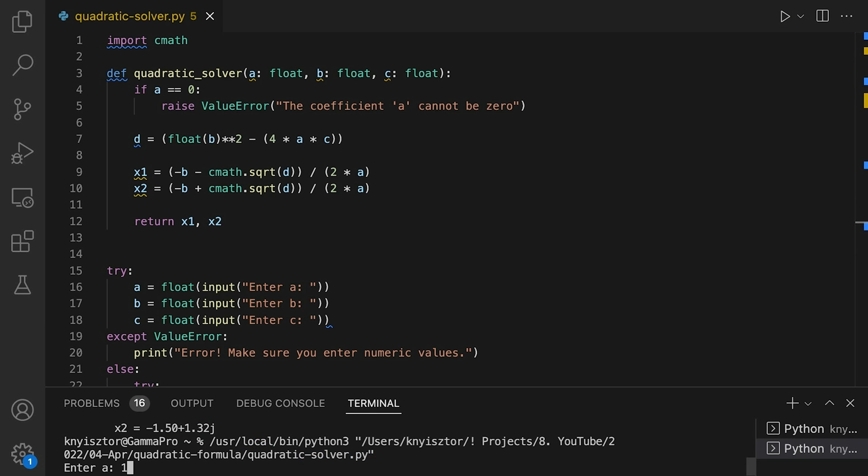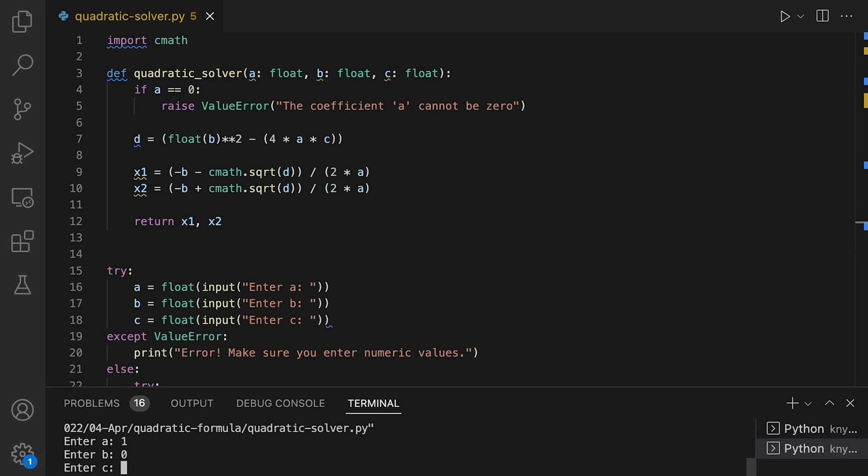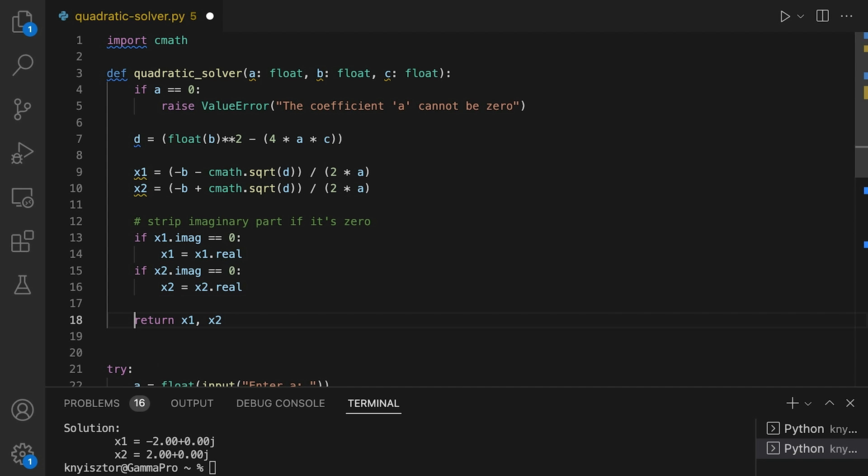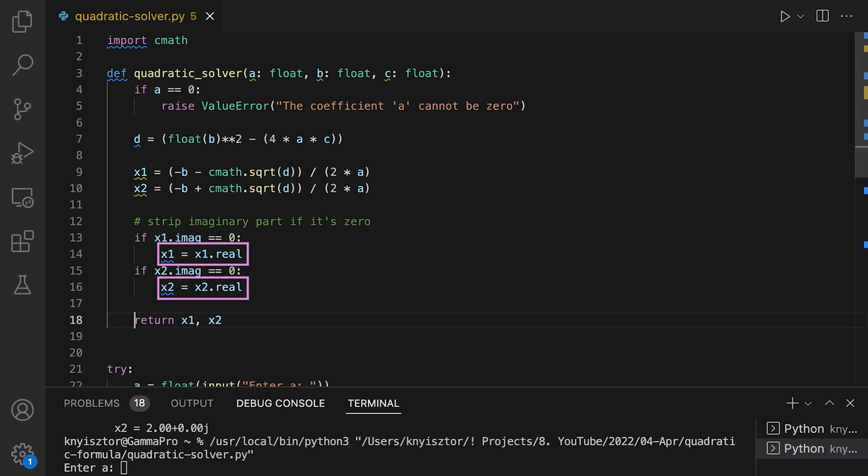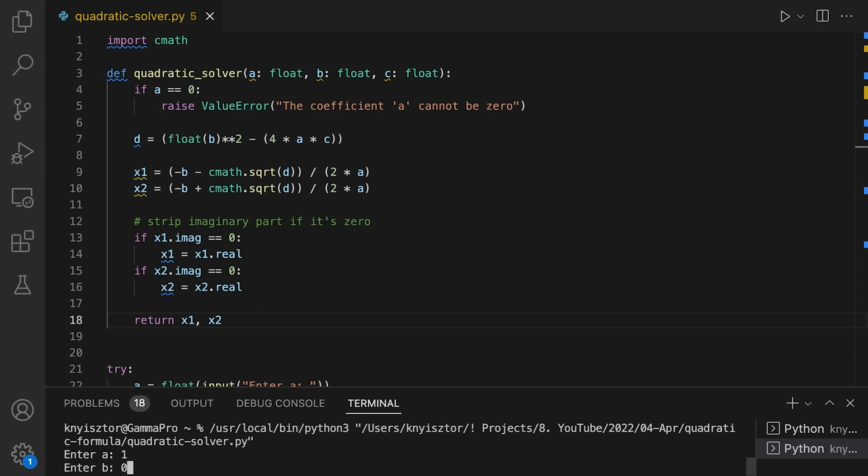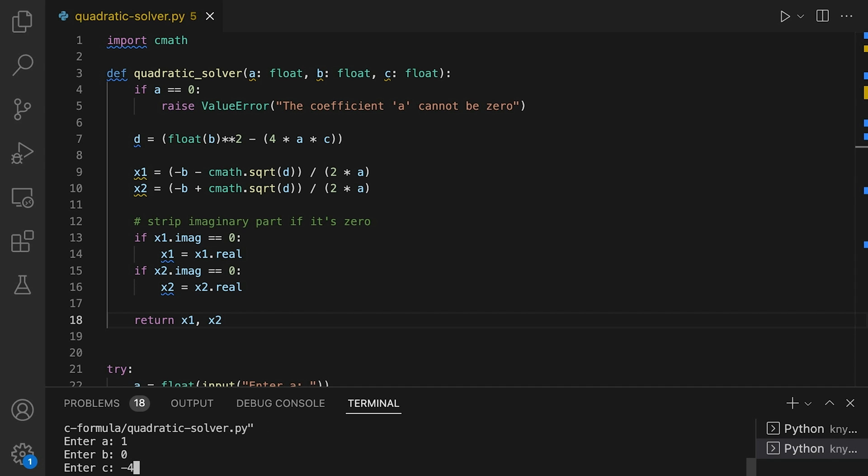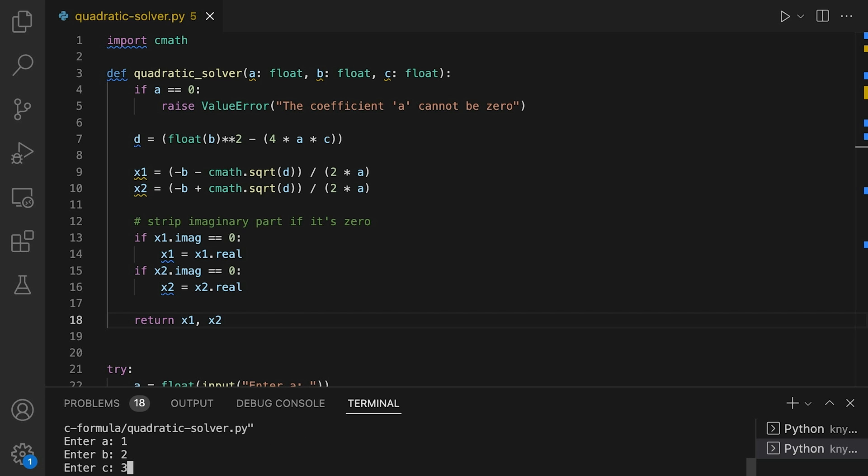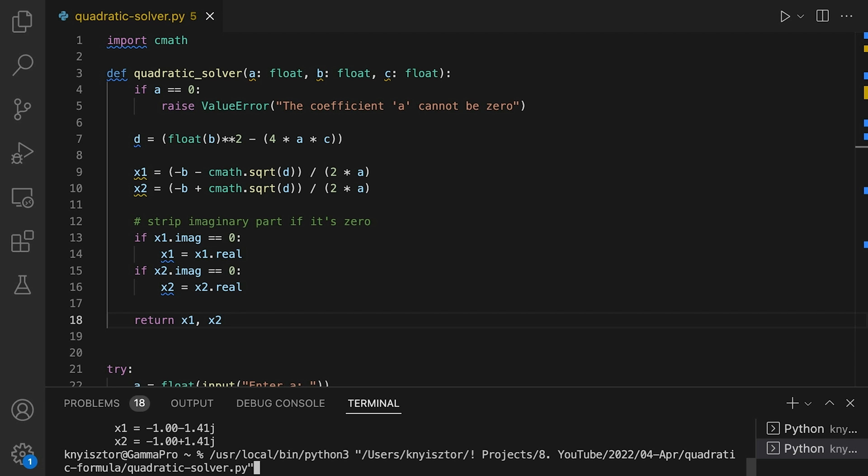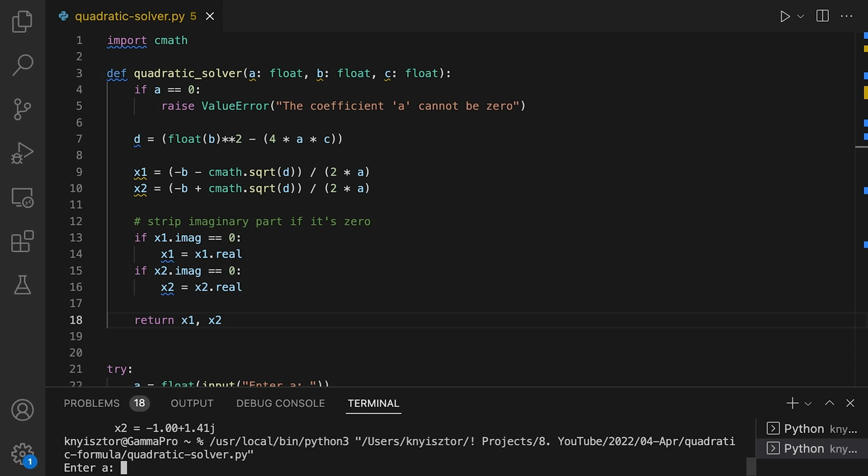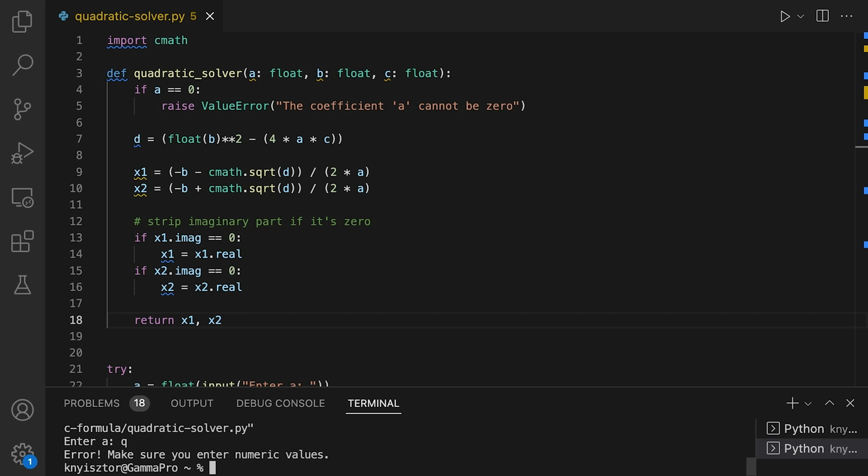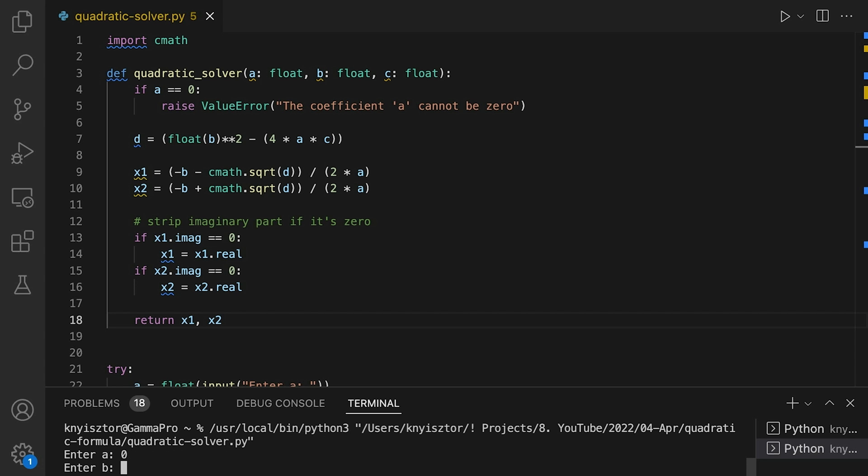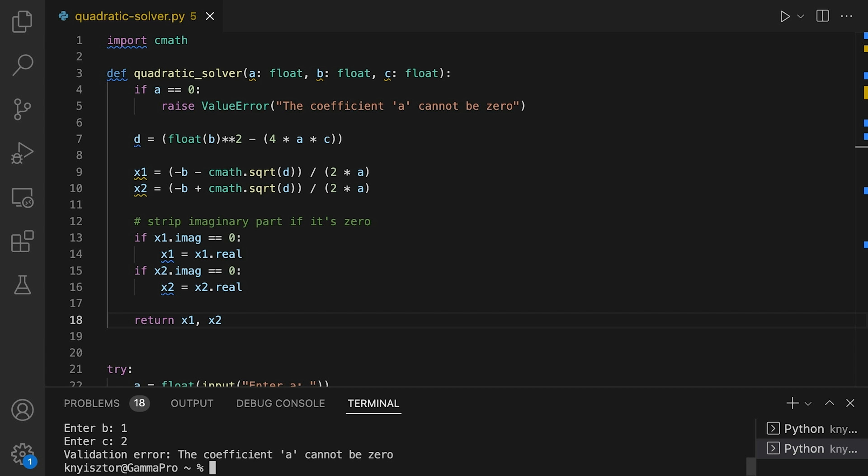Okay, we can now test our code. As you can see, the imaginary part gets printed even if it's equal to zero. This is because the complex number data type always prints both the real and imaginary parts. I can quickly fix this by checking if the imaginary part is zero. If it is, I'll only use the real part of the complex value. I'll rerun the program using 1 for A, 0 for B, and minus 4 for C. This should produce the results 2 and minus 2. As you can see, the output doesn't contain the imaginary part anymore. But if I enter the values 1, 2 and say 3, the imaginary part gets displayed. Cool, let's see how our program behaves when we enter invalid input. I'll enter first Q for A, and then 0. Perfect.